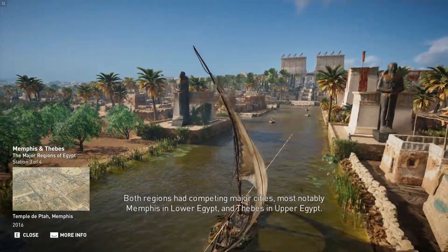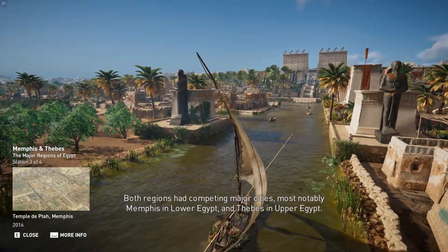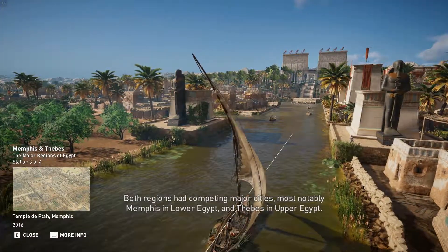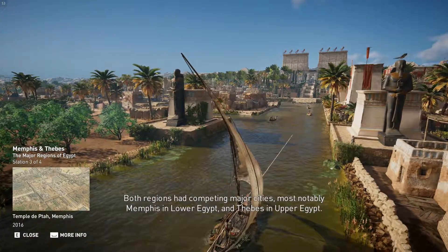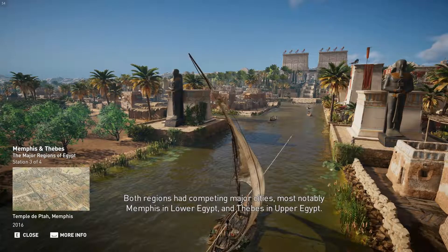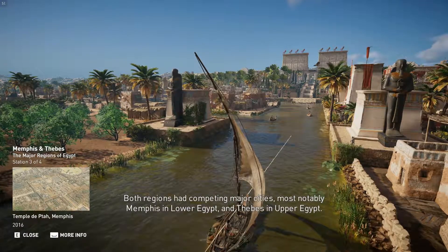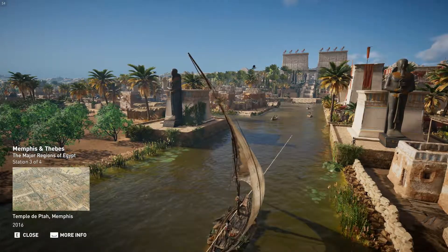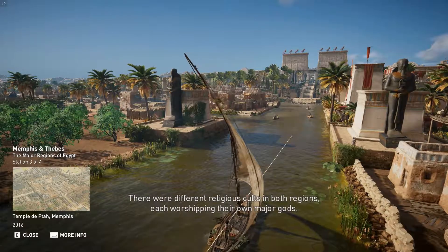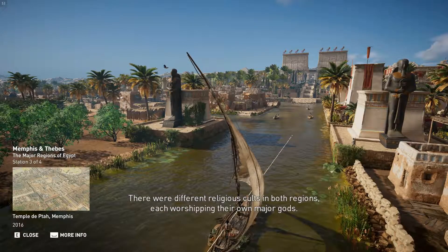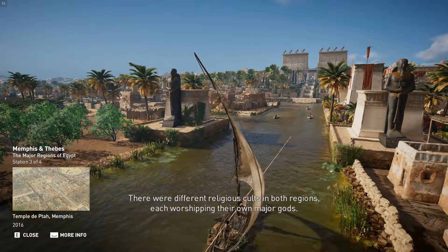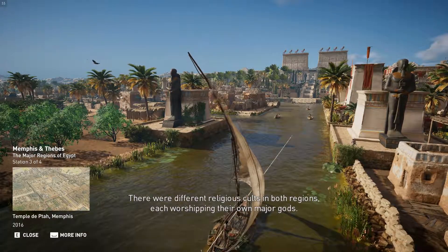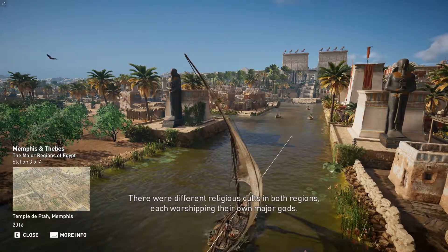Both regions had competing major cities, most notably Memphis in Lower Egypt and Thebes in Upper Egypt. There were different religious cults in both regions, each worshipping their own major gods.